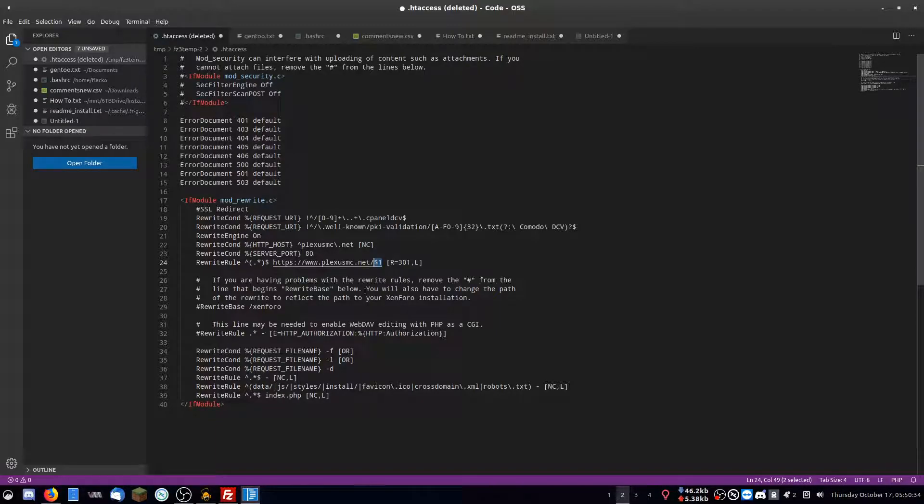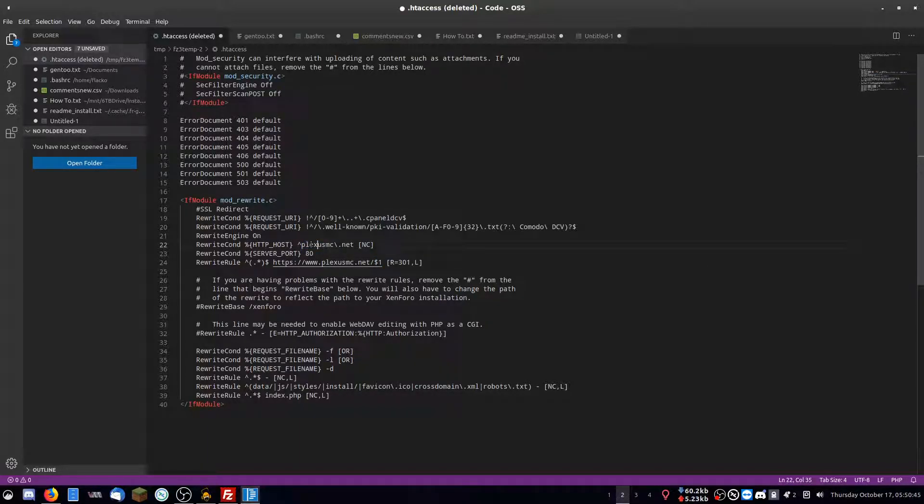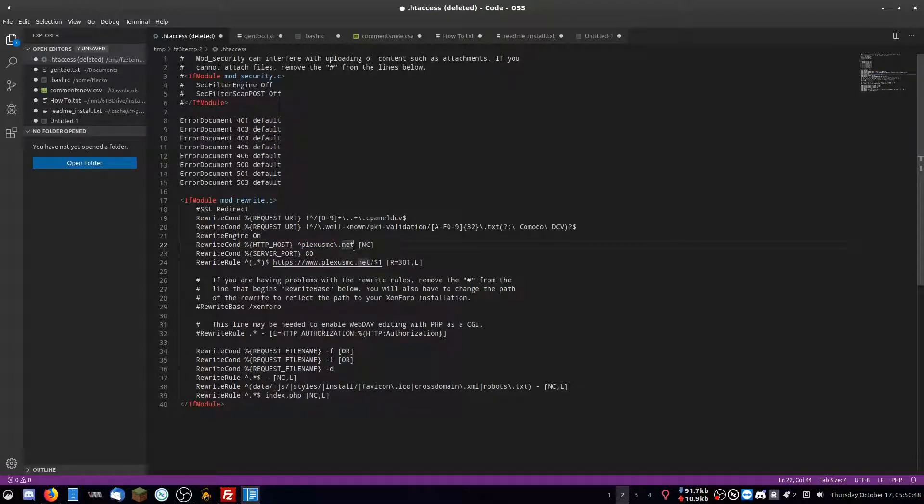So if you log into plexismc.net/forums, then it will automatically direct you to that with HTTPS. This part here, you have to first set the original website name. So this is just the normal plexismc.net.